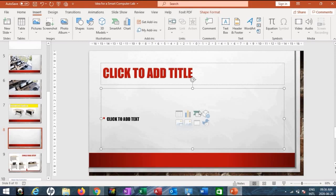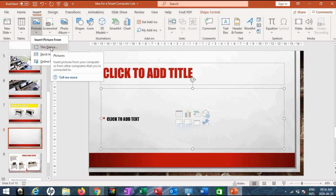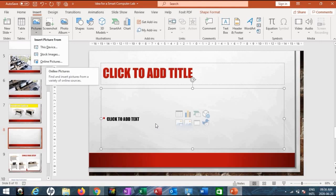For pictures, you can get a picture from your computer or get online pictures through the slide window. The same options are available from the Insert tab, Images group. Those are two ways you can insert objects into your slide.